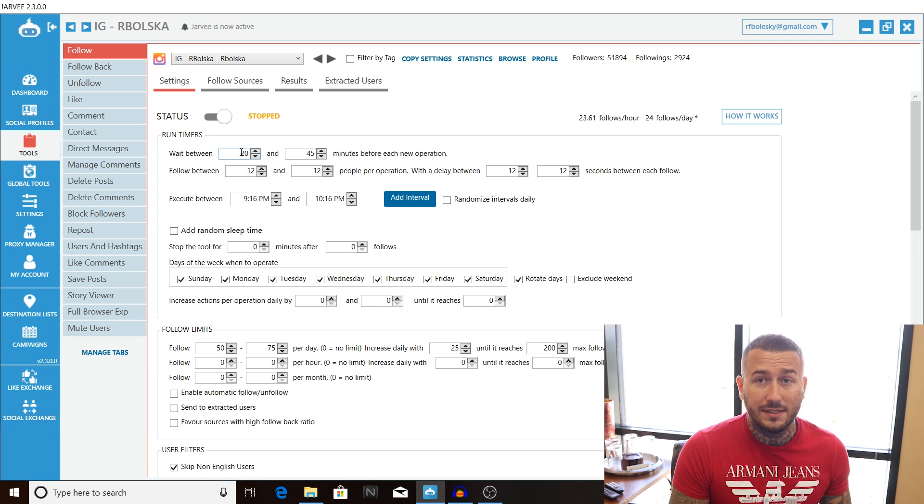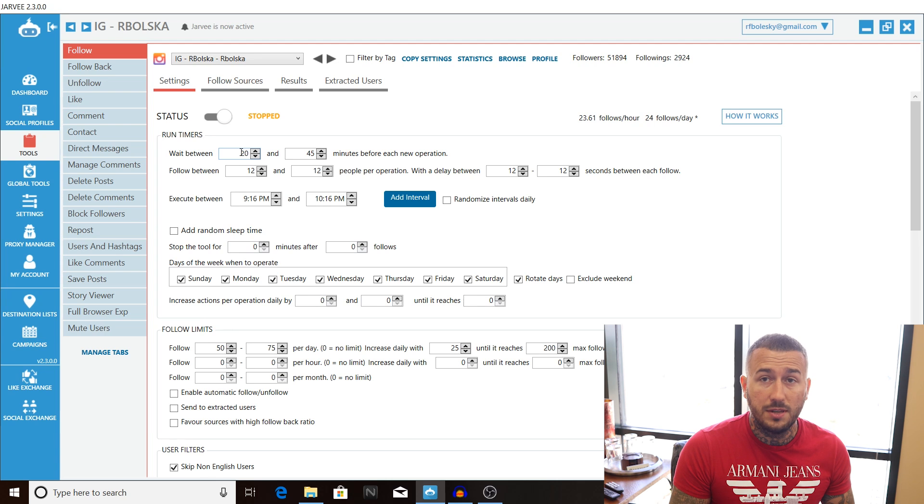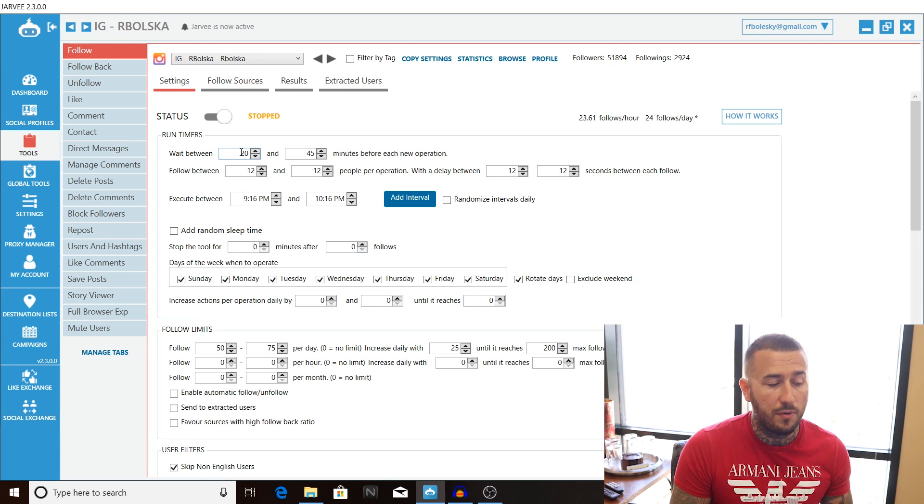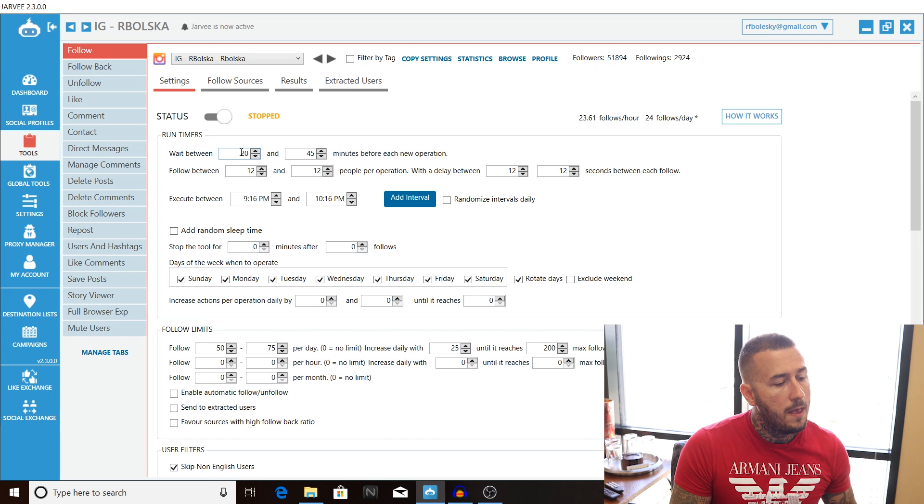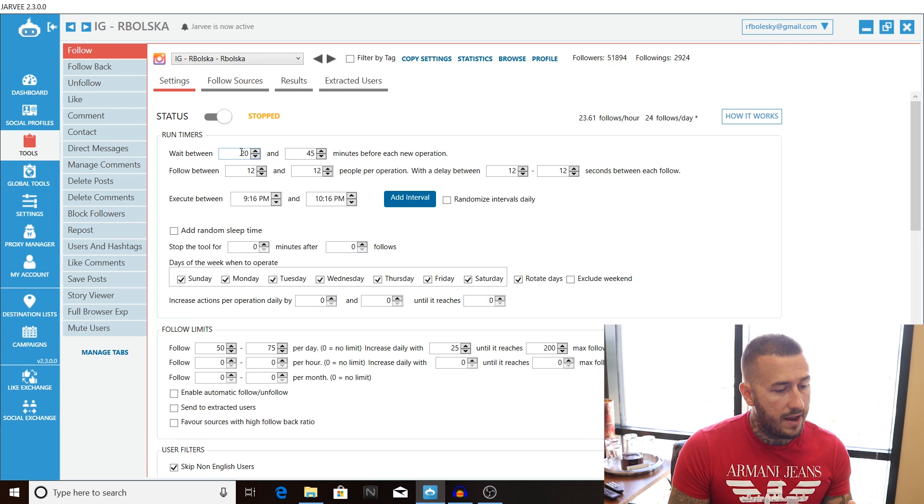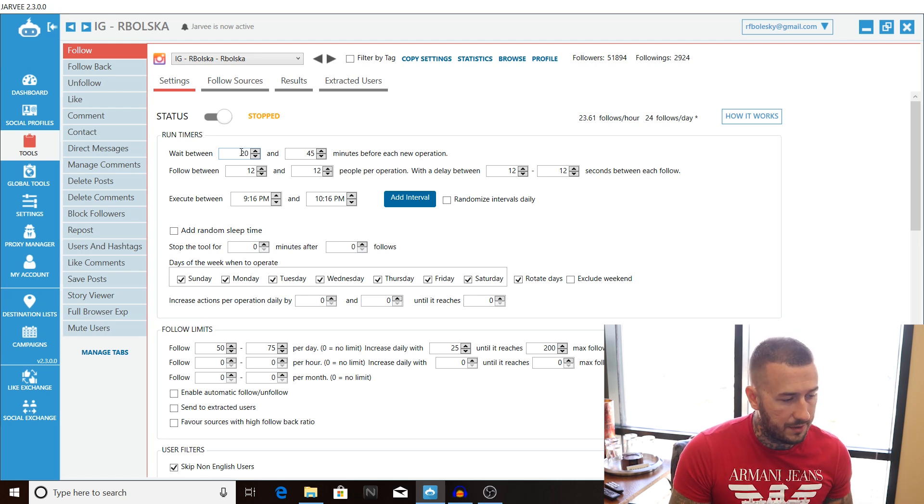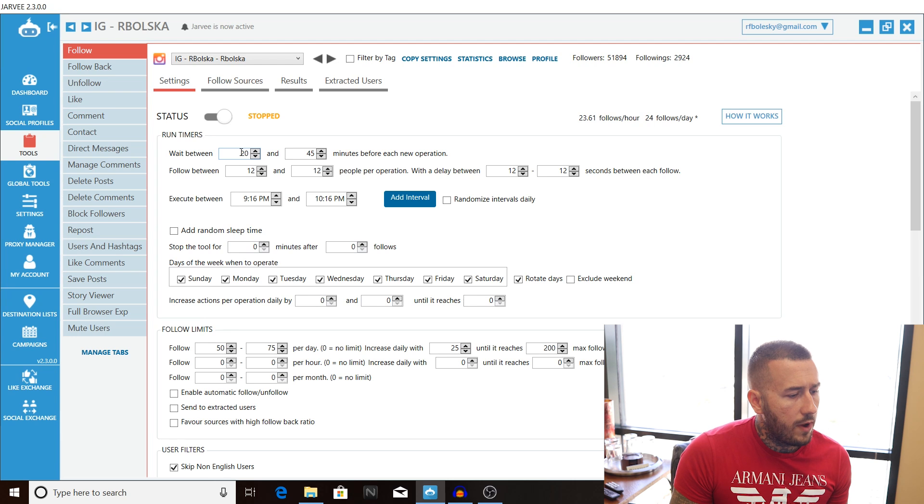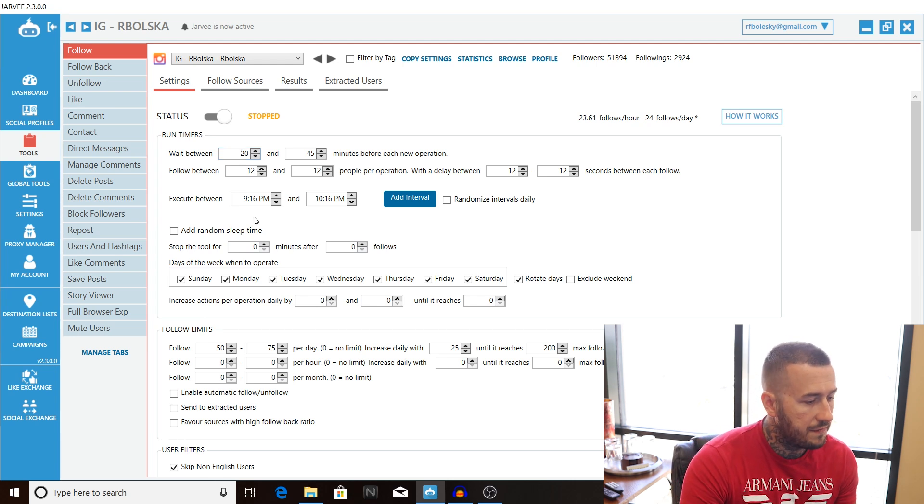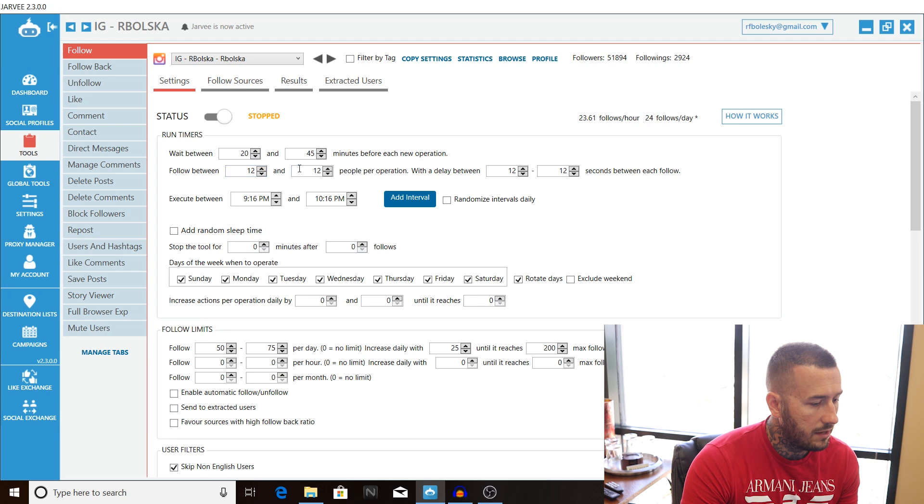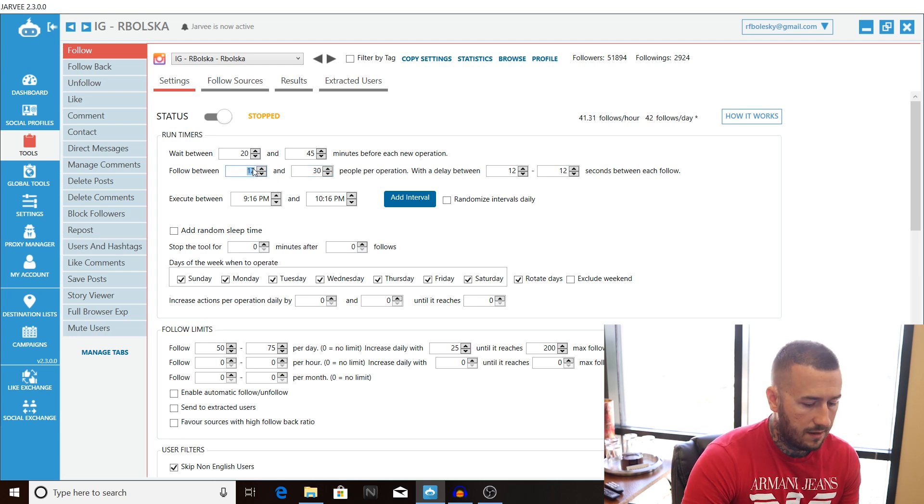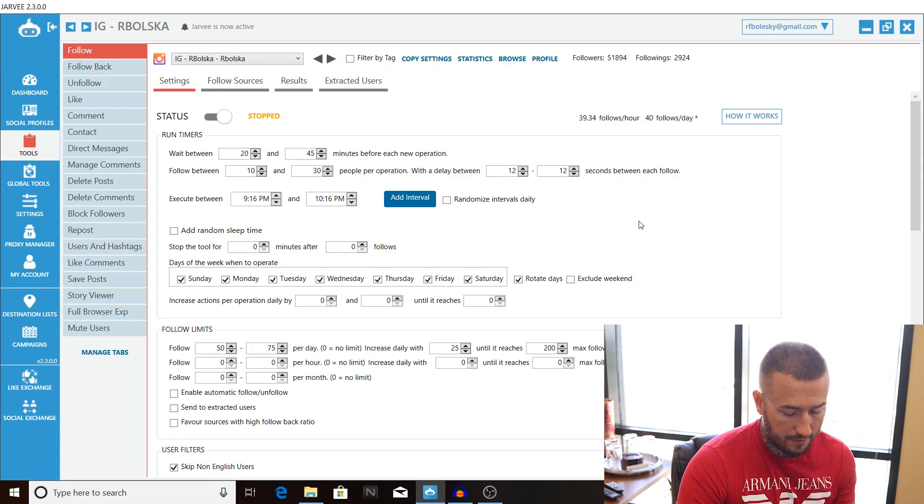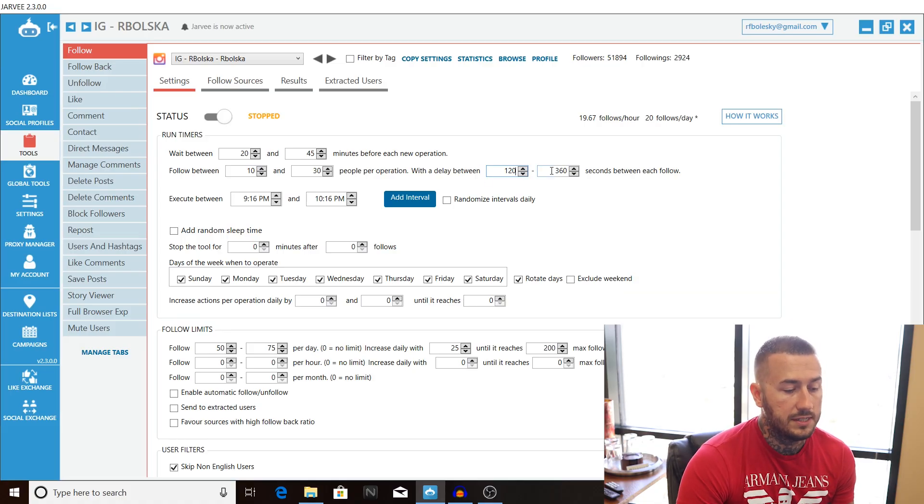I rarely get blocks, I rarely get account compromise messages. It's a lot due to some of the other things I teach as far as mobile proxies and setting up scrape accounts and doing some things on the back end. But for now these settings are extremely optimized and work very good. We are going to wait between 20 and 45 minutes before each operation. We're going to follow between 10 and 30 people per operation with a delay between 120 to 360 seconds between each follow.